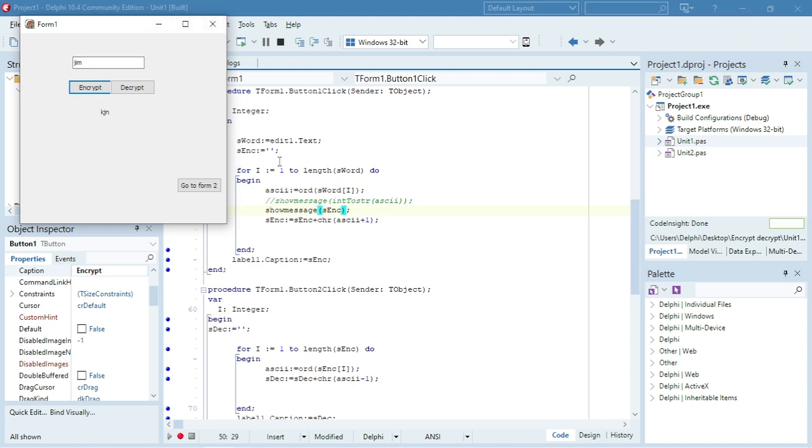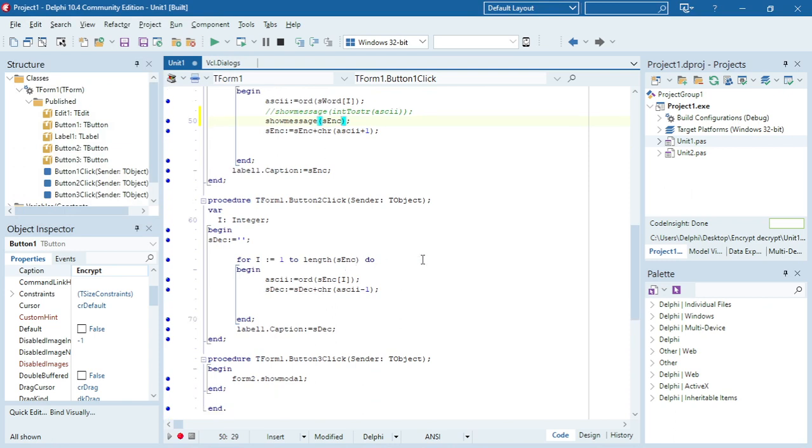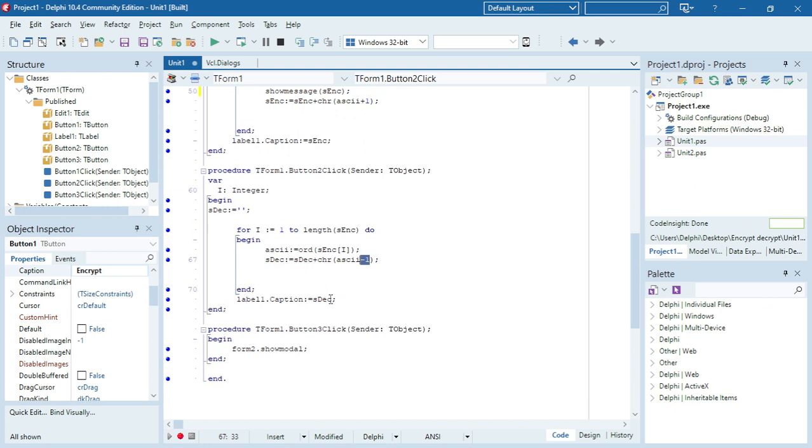When I click on decrypt, I want to do the exact same thing, but I'm again going to get the ASCII value. This time I'm going to minus one, so I'm going to move one character back.